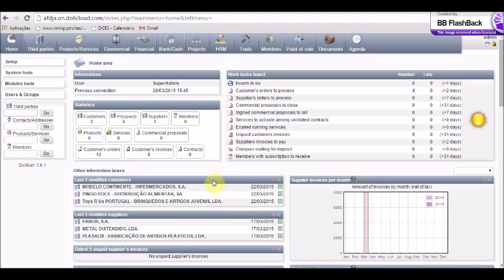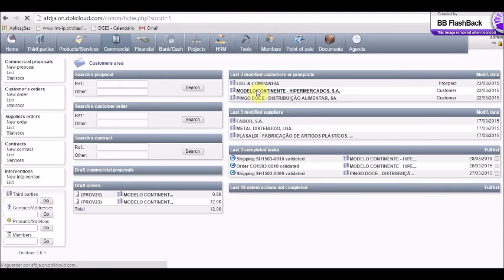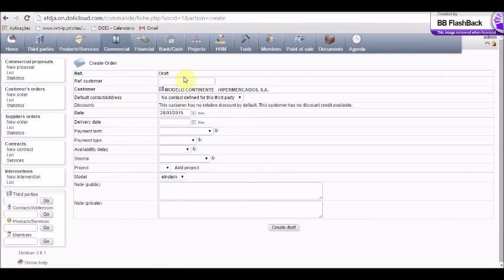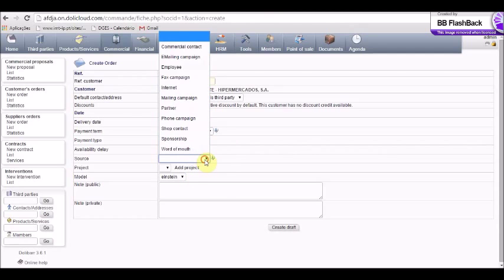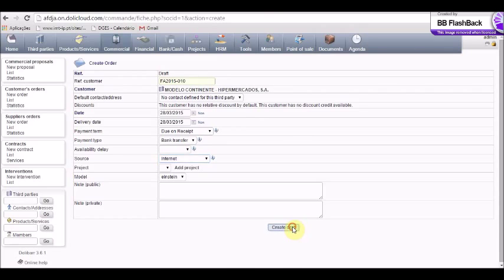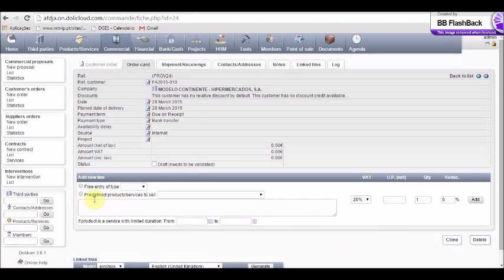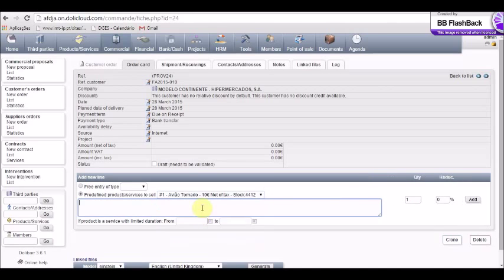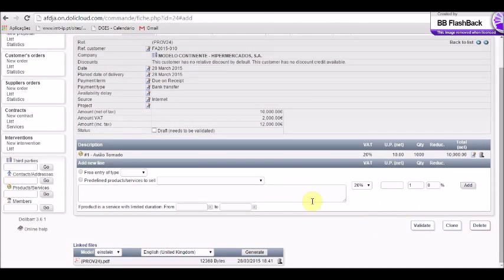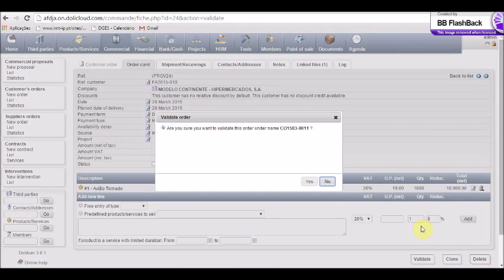I will now show how to create an order to a customer using a simulation. We go to the commercial module, select one of our customers like Modelo, and do 'Add Order'. We fill in the information needed, like the reference. Once all the information is filled, we create the draft. We then select the predefined products to sell — for instance, Avion — and the quantities. Let's say we will ship 1,000 units. We do 'Add', and if we wanted to add another product we could do so. Let's validate and confirm.